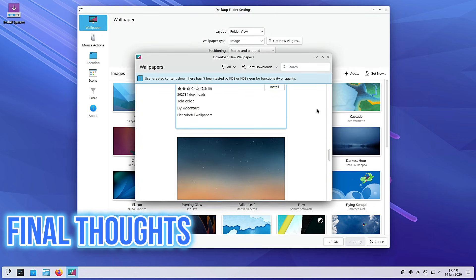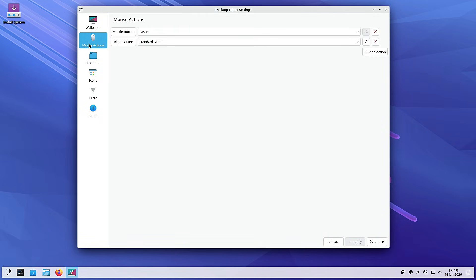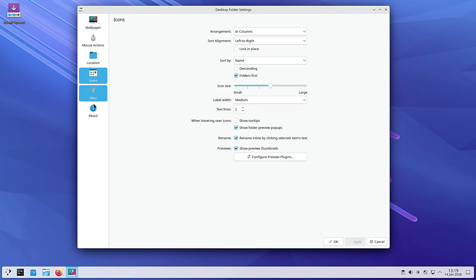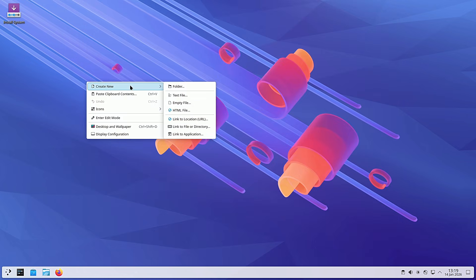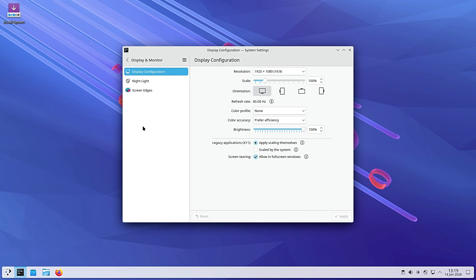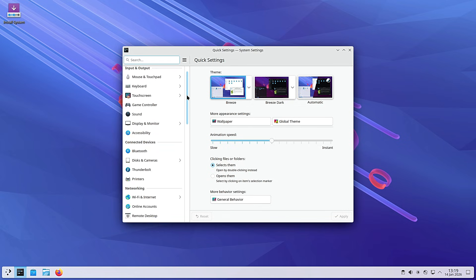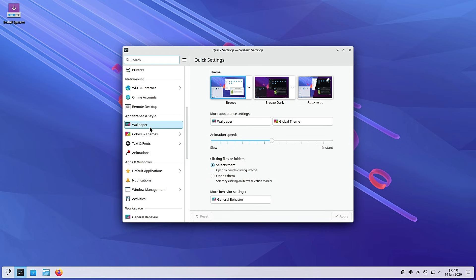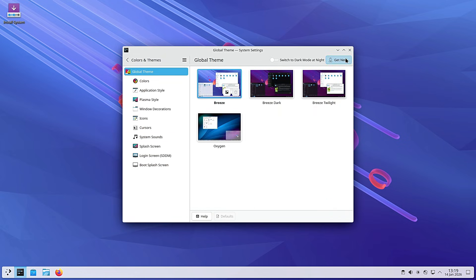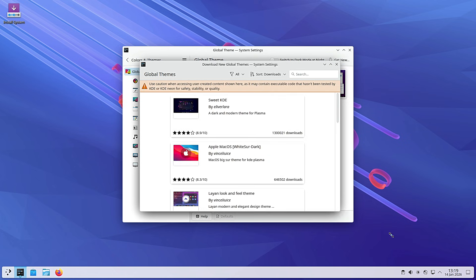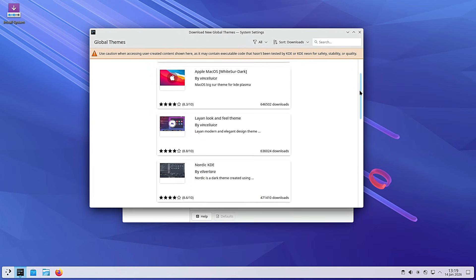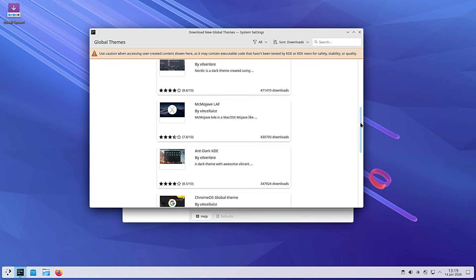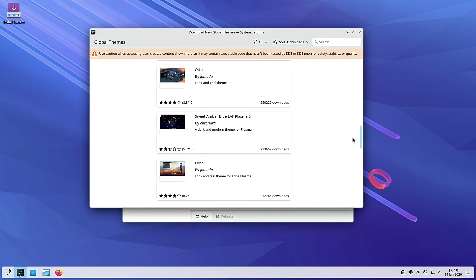To wrap this up, Plasma 6.5.5 isn't going to change the world, but it's going to make your world a little bit more stable, and in the world of operating systems, stability is king. I'm really happy to see KDE focusing so hard on the Wayland experience and multi-monitor support. These are the things that make Linux viable for daily drivers and gaming setups. What do you think? Are you experiencing any bugs in Plasma 6.5 right now that you hope this update fixes? Let me know in the comments below. Don't forget to subscribe for our upcoming coverage of Plasma 6.6 in February. Thank you so much for watching. I'm Cătălin, this is Linux Network, and I'll see you in the next one.